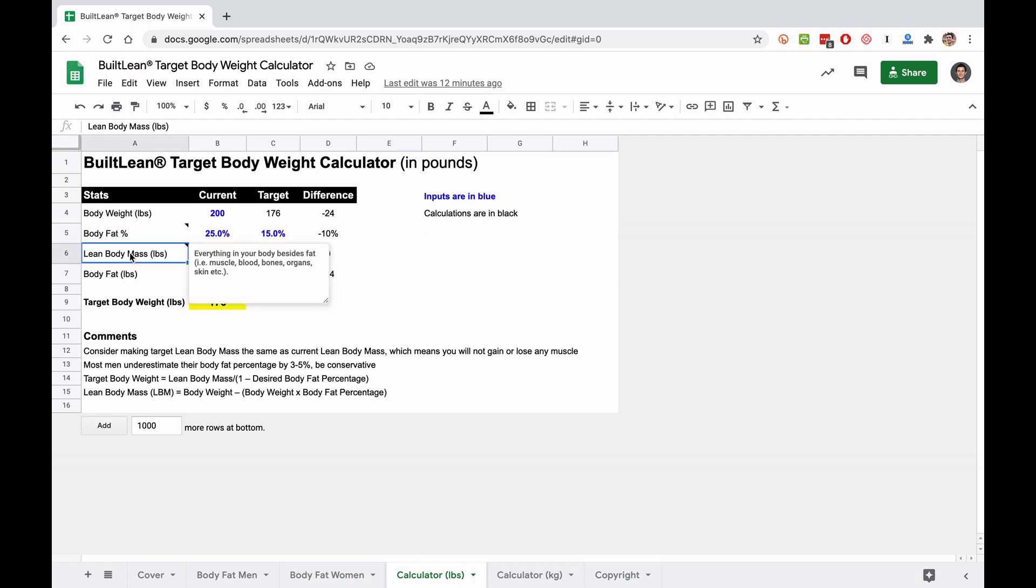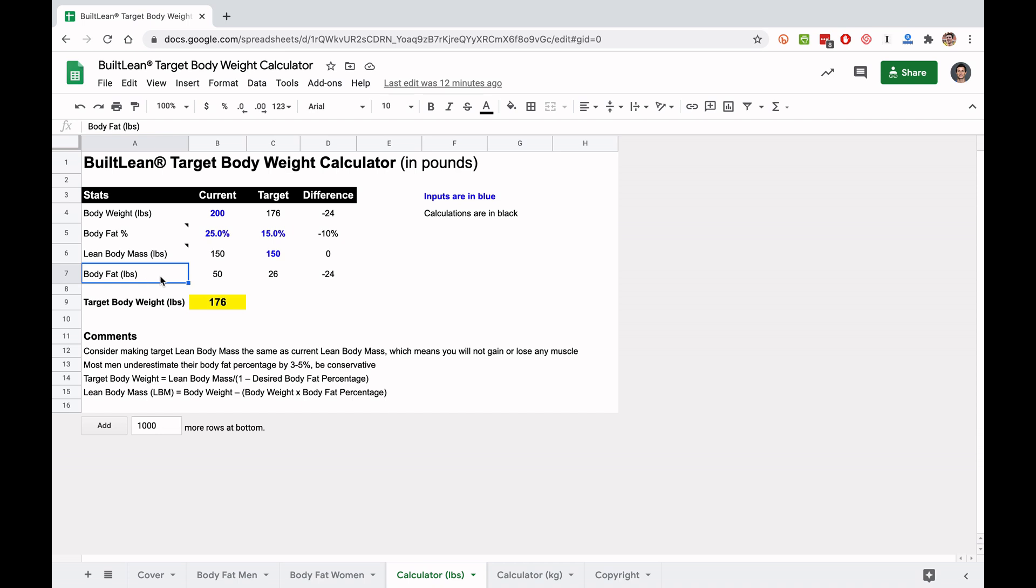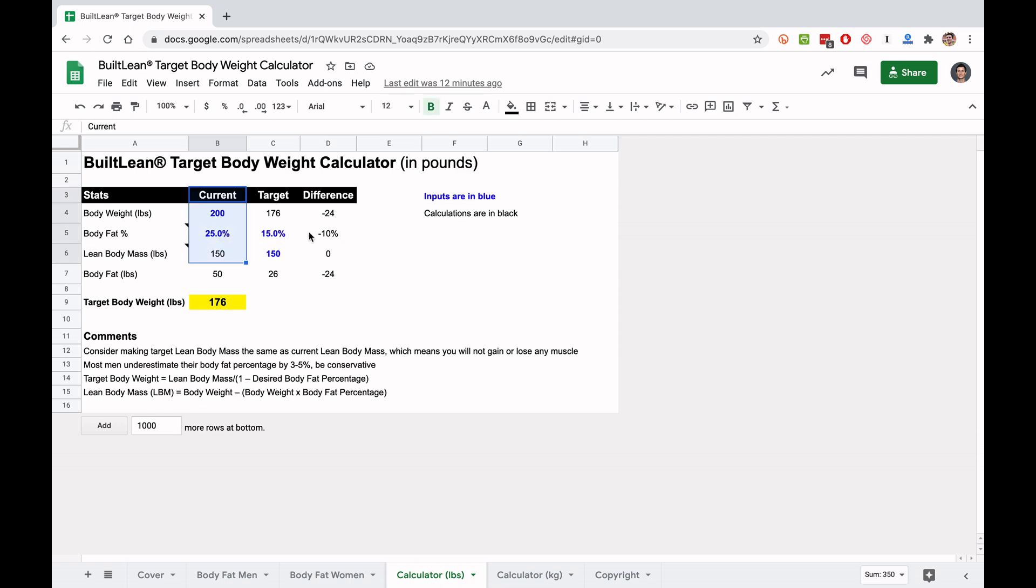Your lean body mass is everything in your body besides fat: muscle, blood, bones, organs, skin, etc. And then you've got your body fat in pounds. If you take your body fat plus your lean body mass, you get your body weight. So the first step again in this sheet is you're going to input your current body weight and your current body fat, and you're going to see your lean body mass and your body fat.